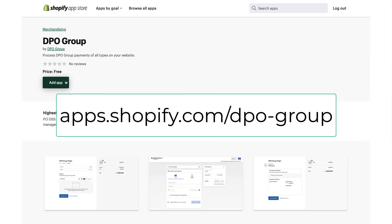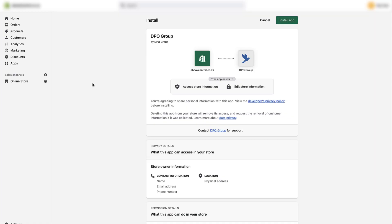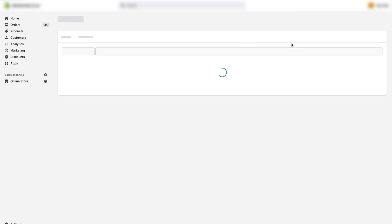First, navigate to the link on the screen and then click the Add App button. Now click the Install App button in the top right hand corner of the screen.